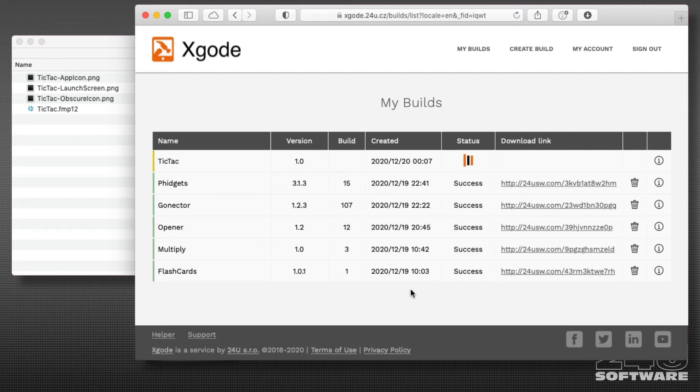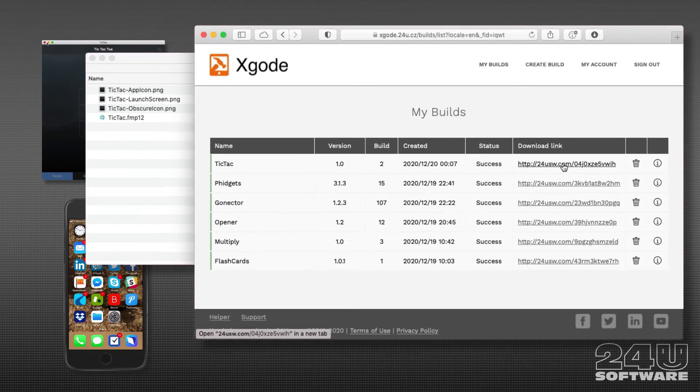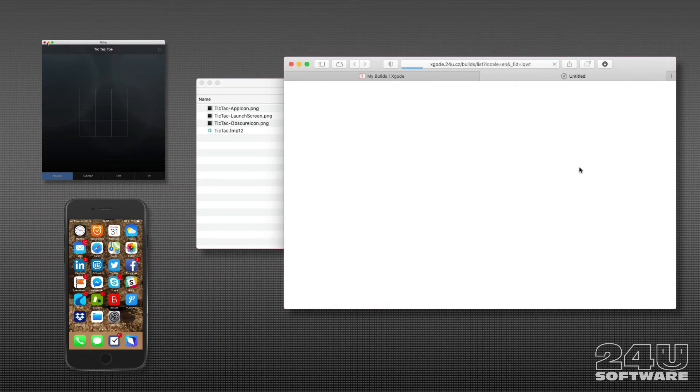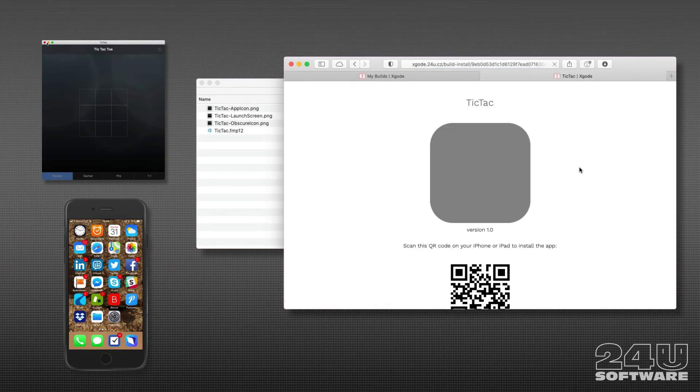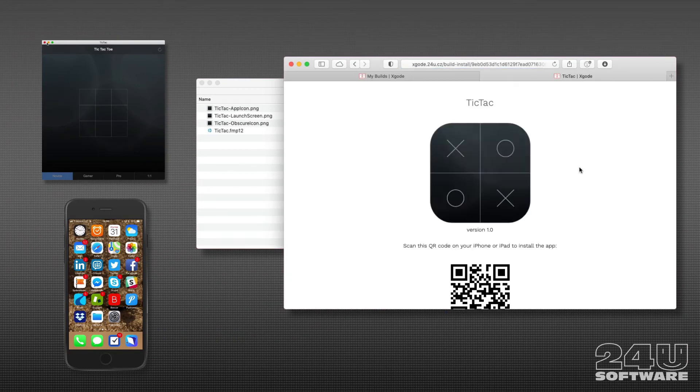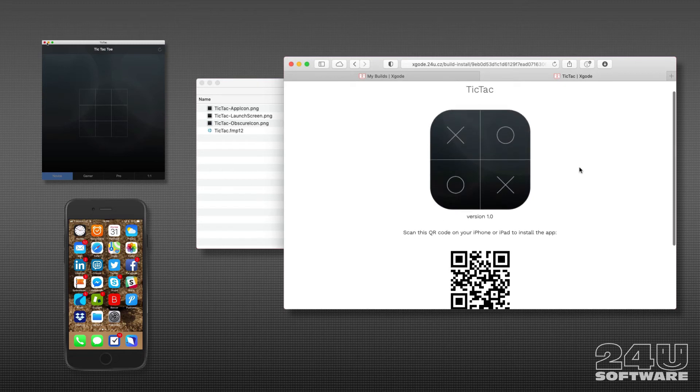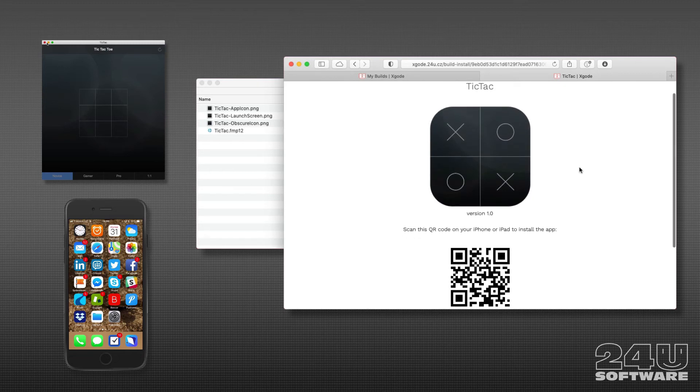Once the app is built, I am presented with a link from where I can download the app and install it to my device.